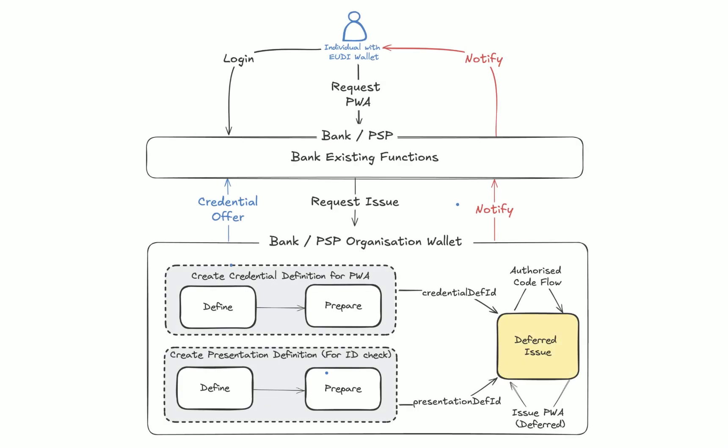The PSP uses an organization wallet with issuer and verifier functionality, compliant with OpenID 4VC, to issue a payment wallet attestation to the individual. The PWA securely binds the issuer's wallet keys to the banking services.